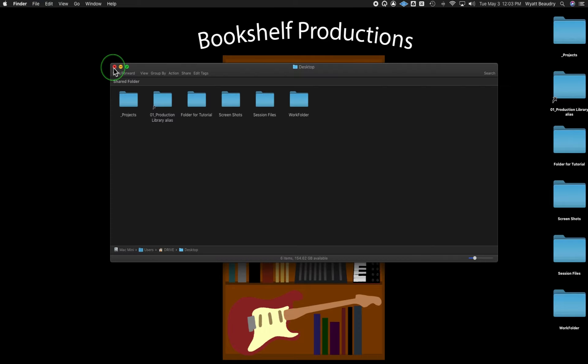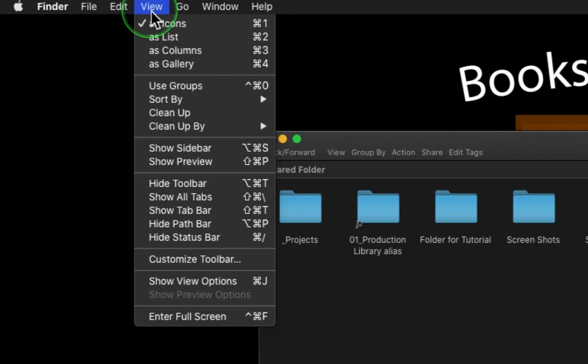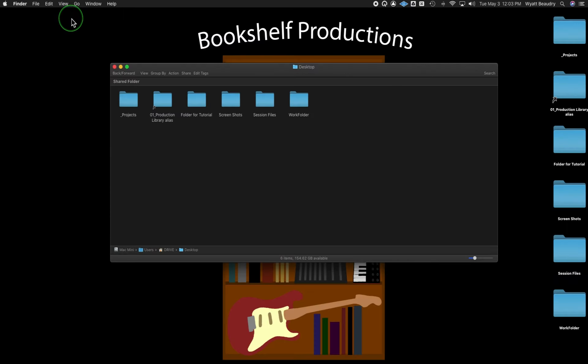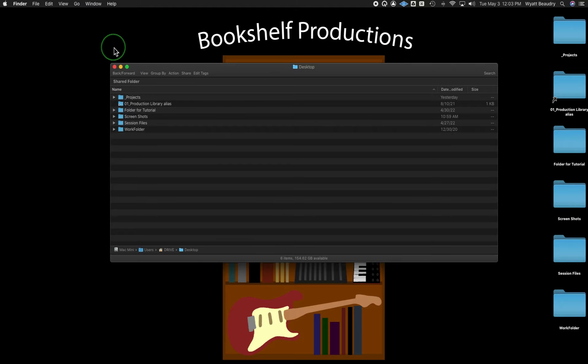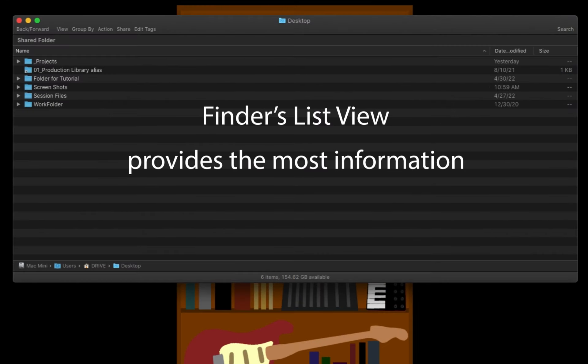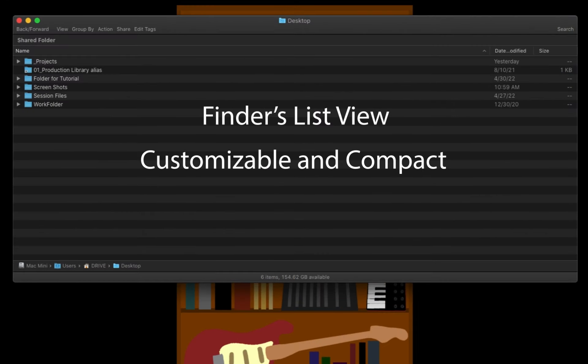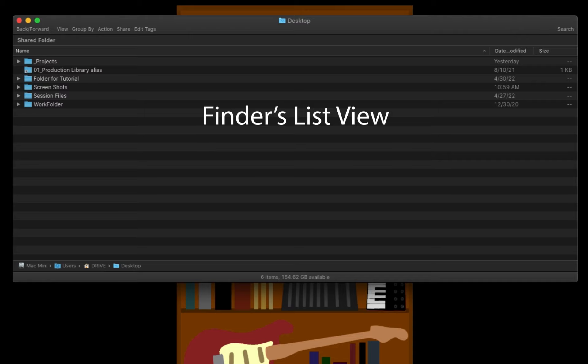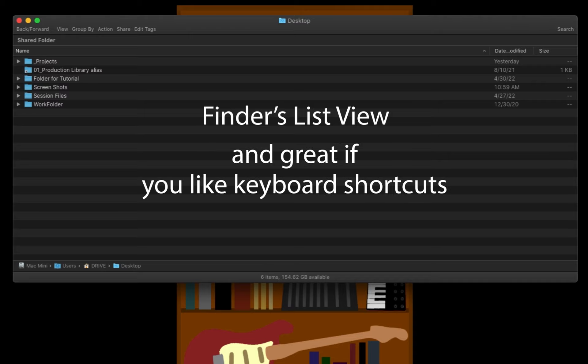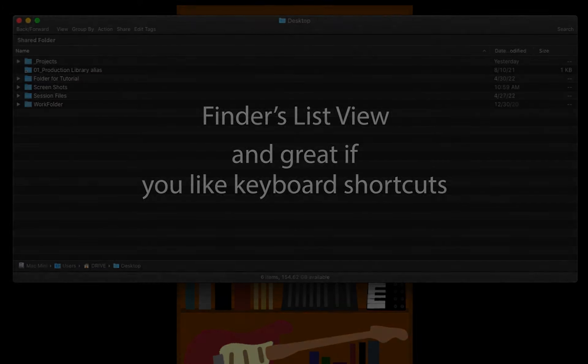I find it most useful to use Finder in ListView for this workflow. ListView provides the most information of any of the Finder views. It's also customizable, compact, and highly effective using keyboard shortcuts or the mouse. More details on this in another video.